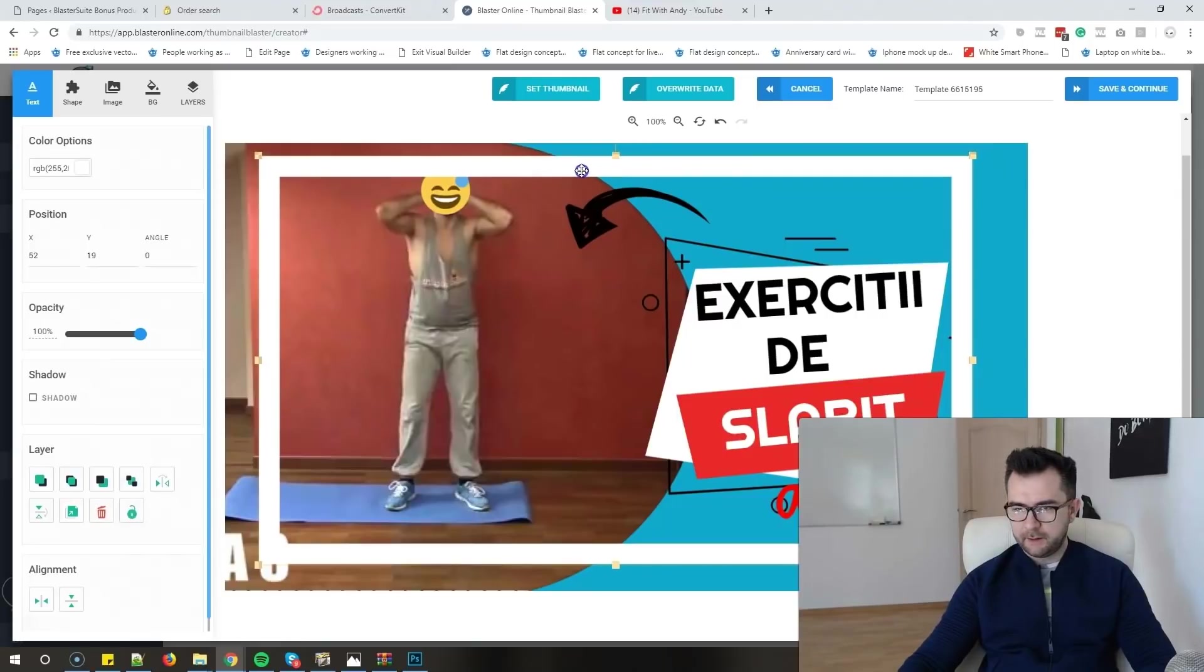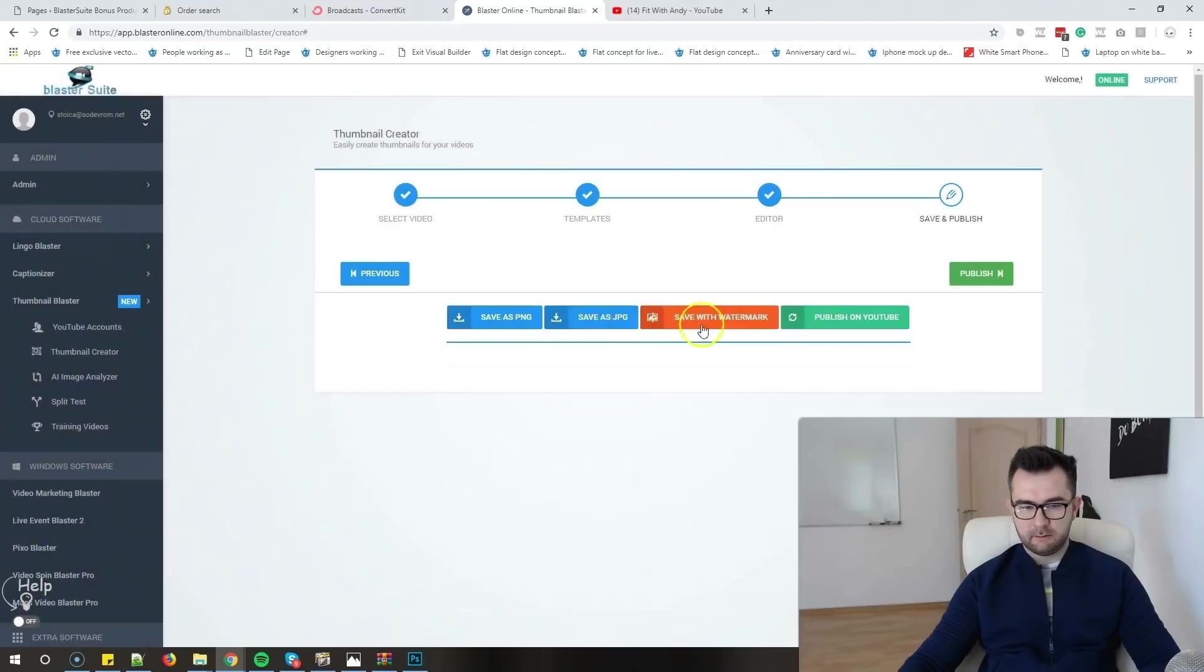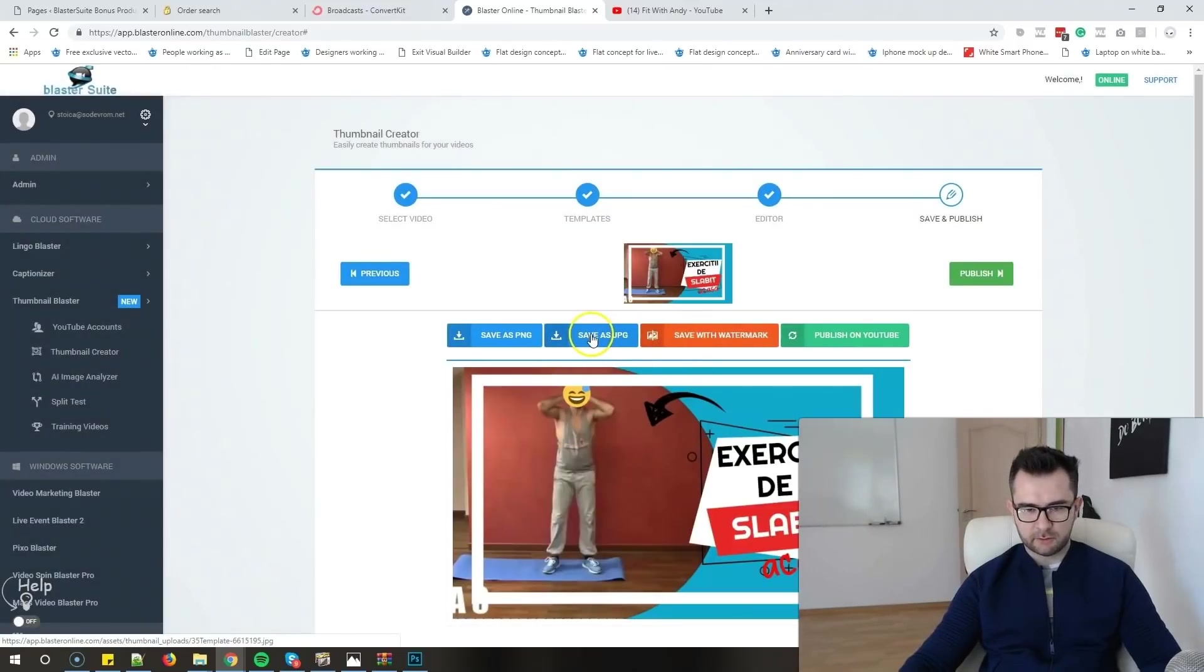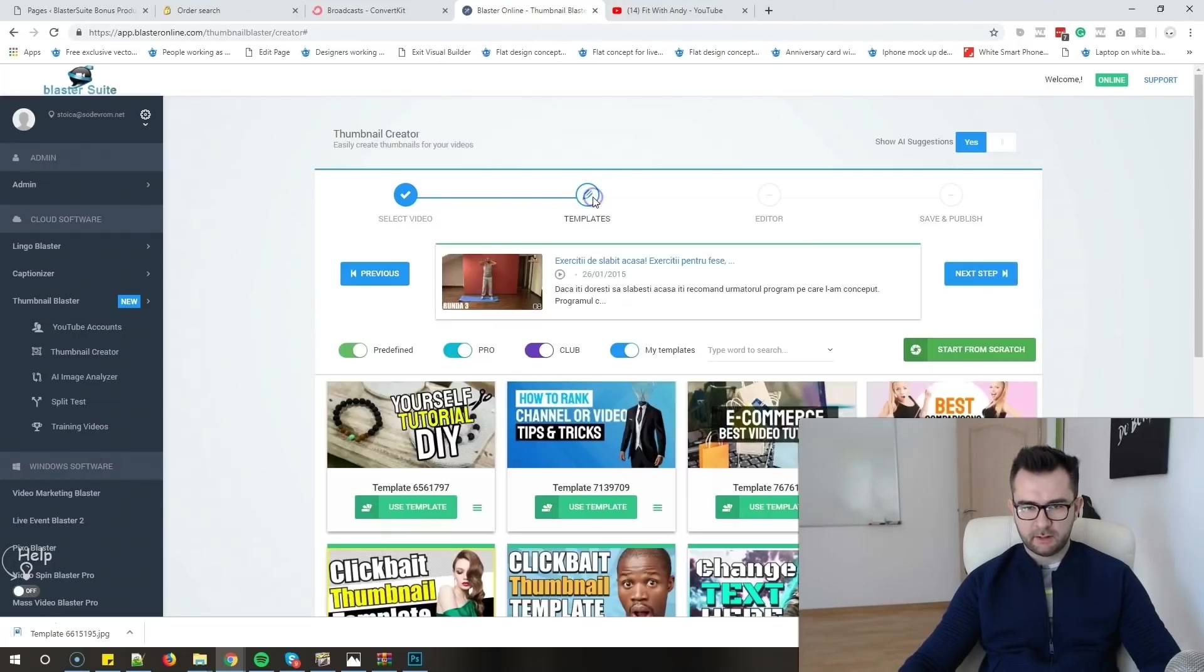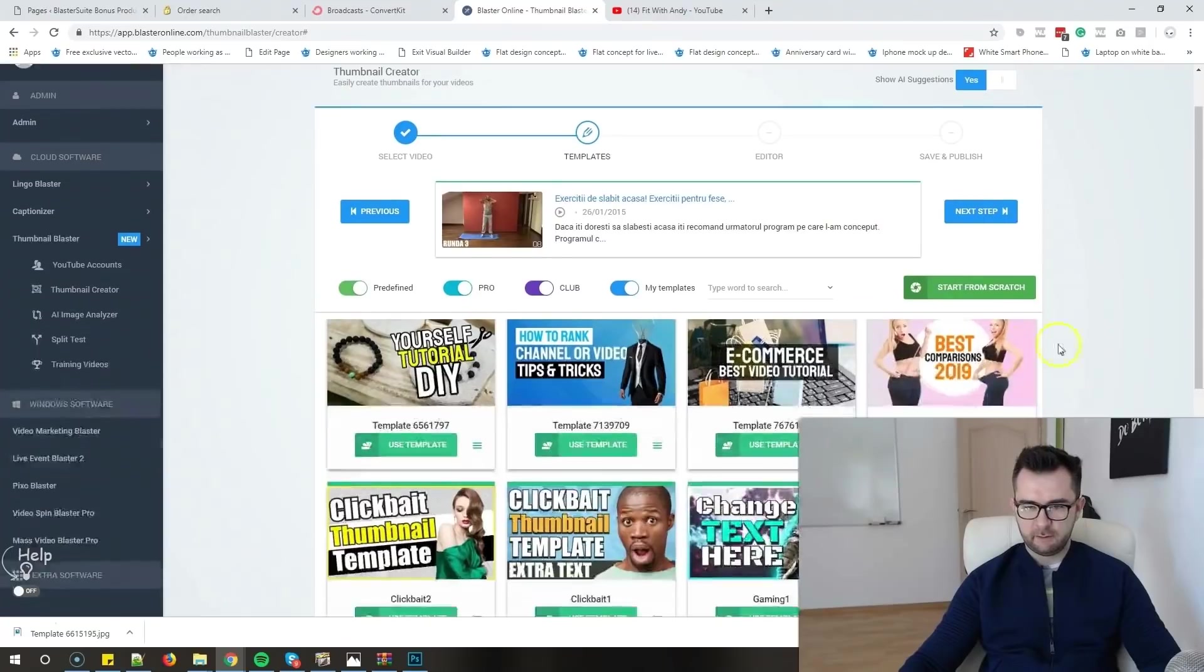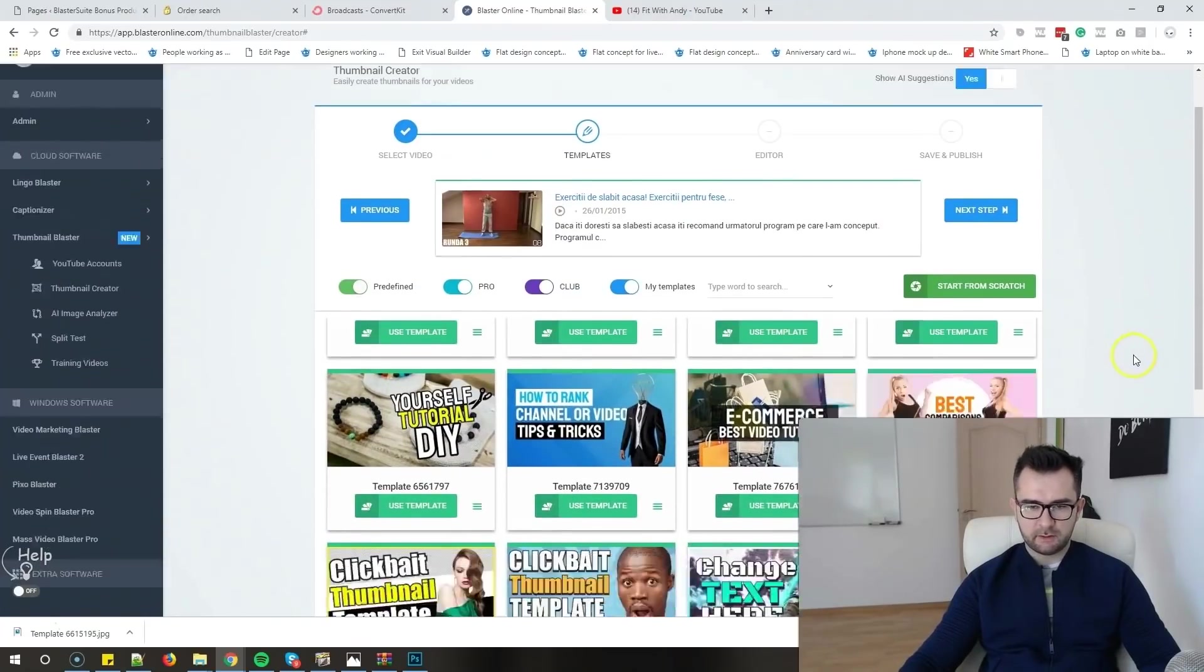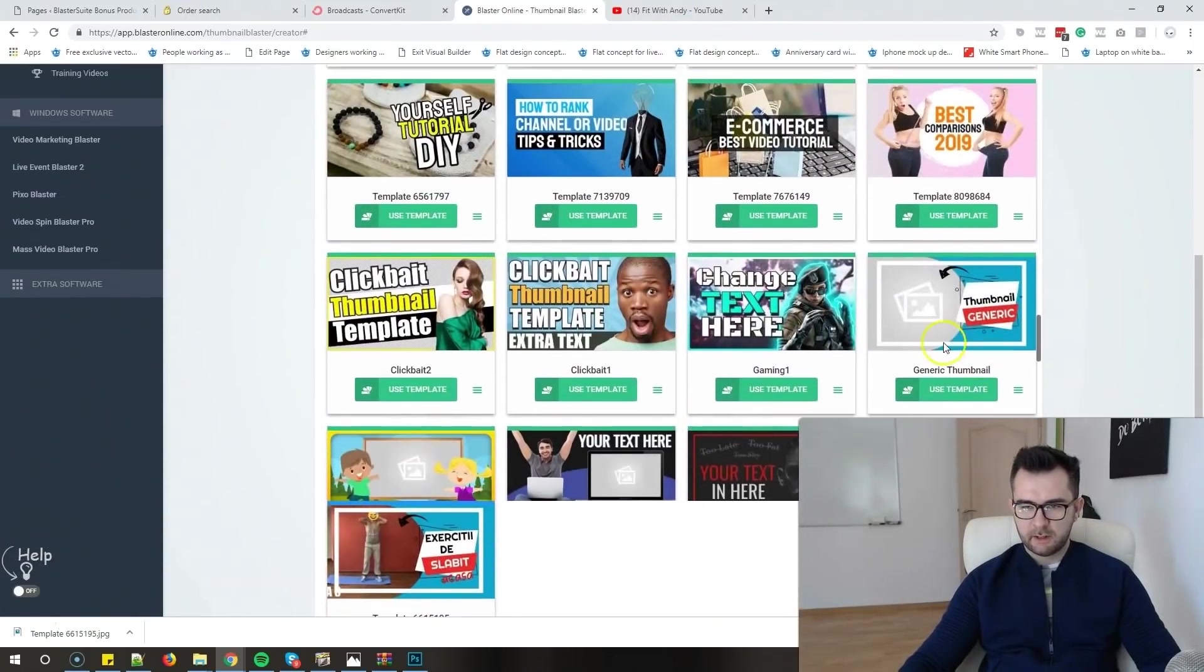Yeah, I think it looks better now. I will just save and continue and download this thumbnail. After that, I will show how to start a split test. We will just save this one and let's try another template for the same video.